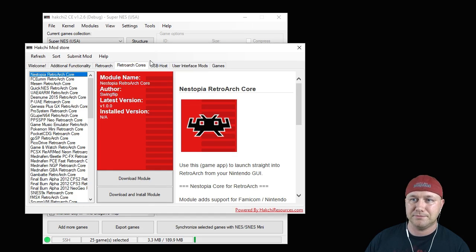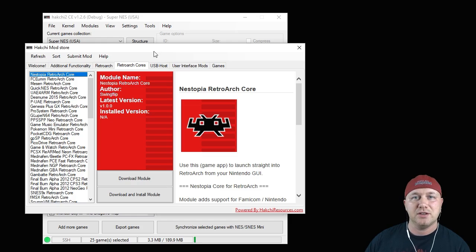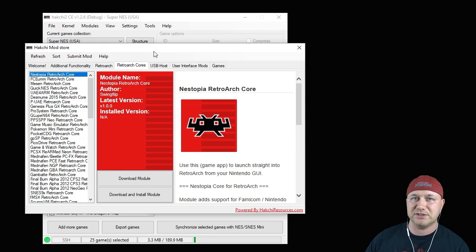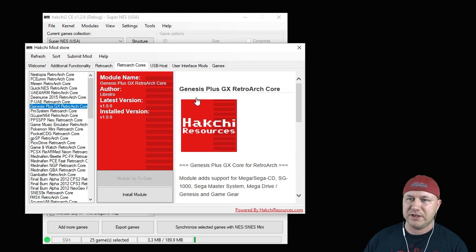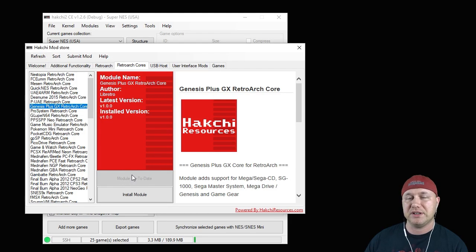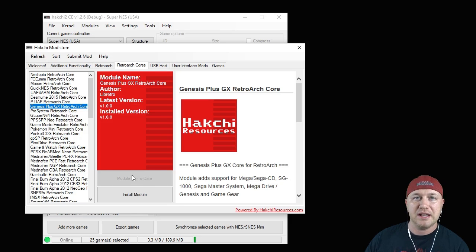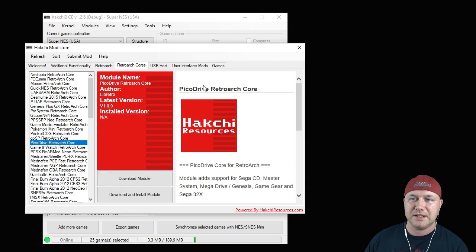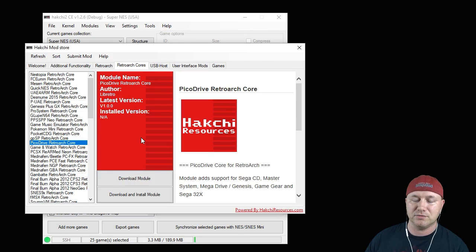Then you're going to go to the RetroArch Cores tab. Just like the Master System and Genesis games, there are two cores available to you: one is Genesis Plus GX and the other is PicoDrive. All you have to do is hit the button that says 'Download Module' to download the core. Same thing for the PicoDrive core — hit the Download Module button and download it.